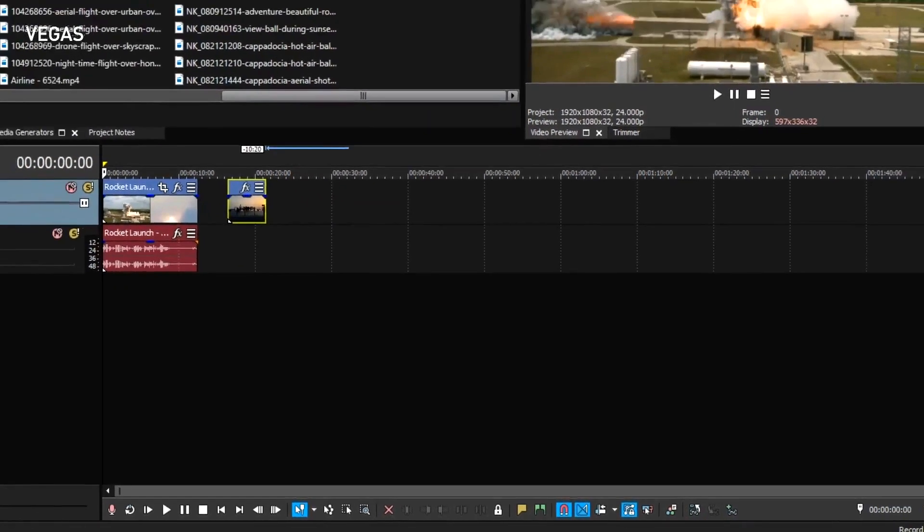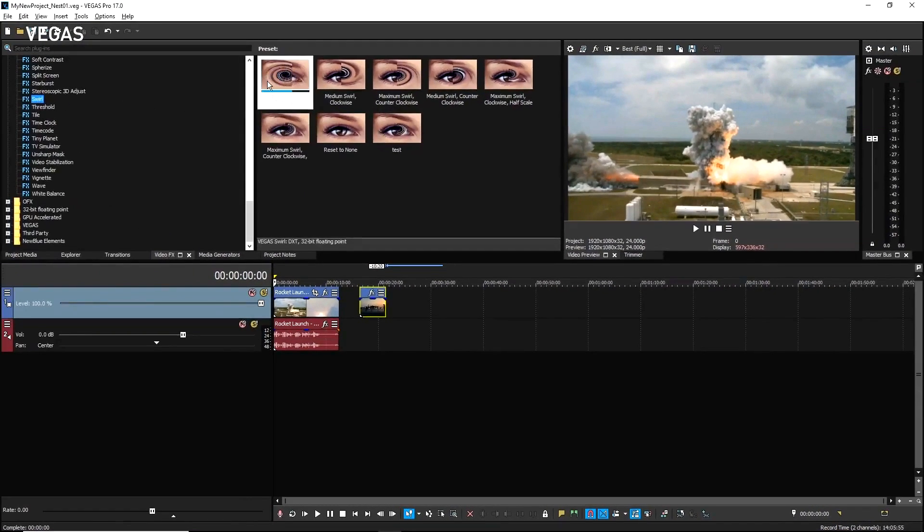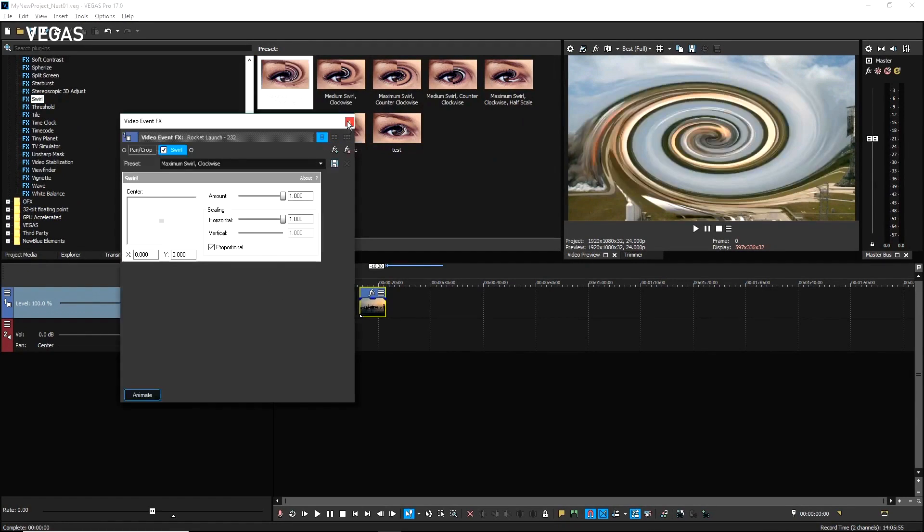Trim the right edge of the second event to the left to make it shorter. Now click the video effects tab. From the list of effects, choose something extremely noticeable, like swirl. Drag the default thumbnail onto the first event. Close the video event effects window.